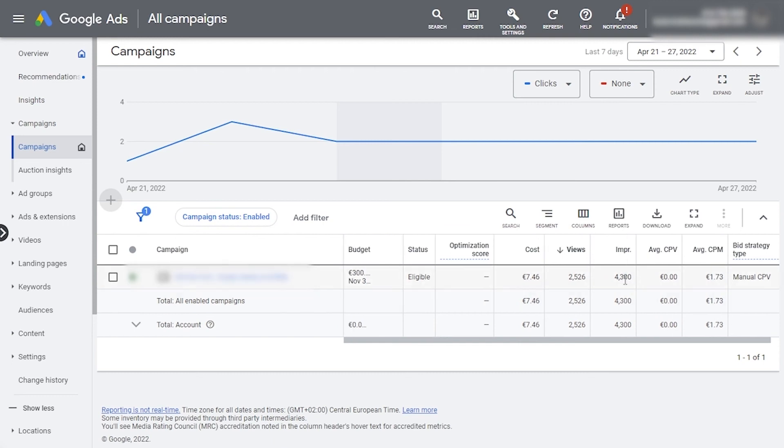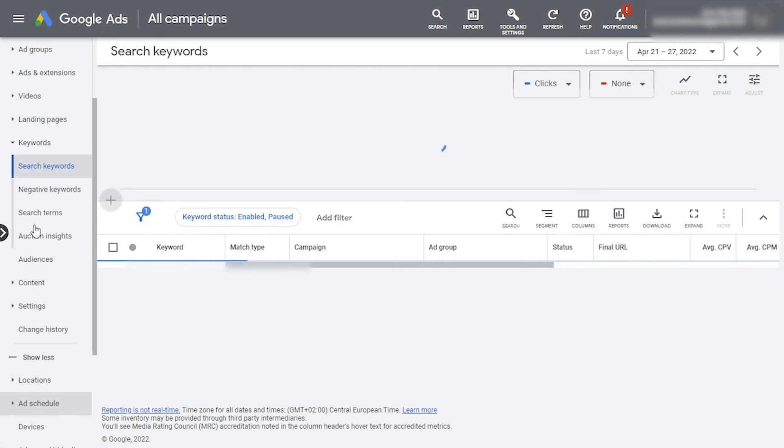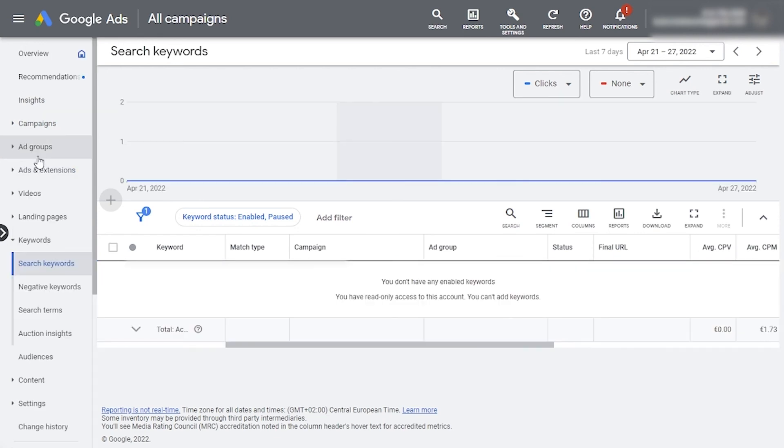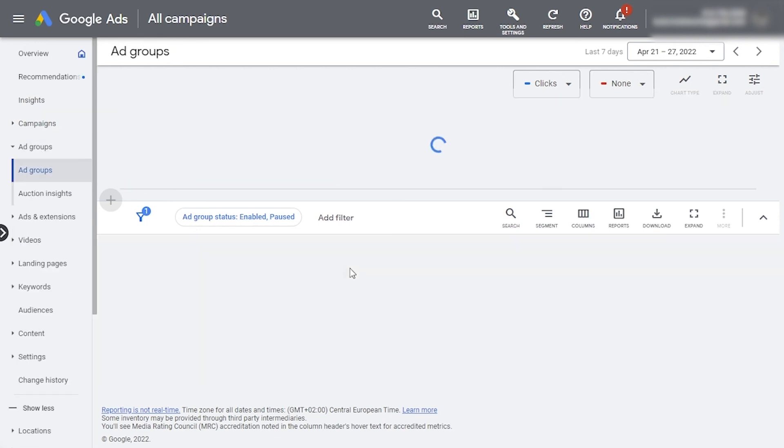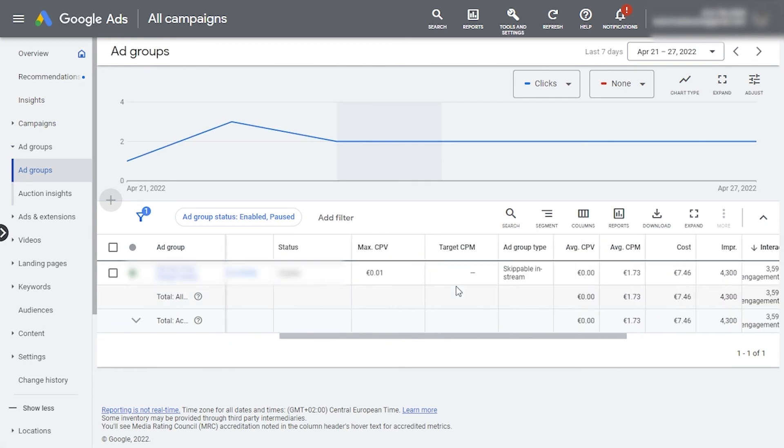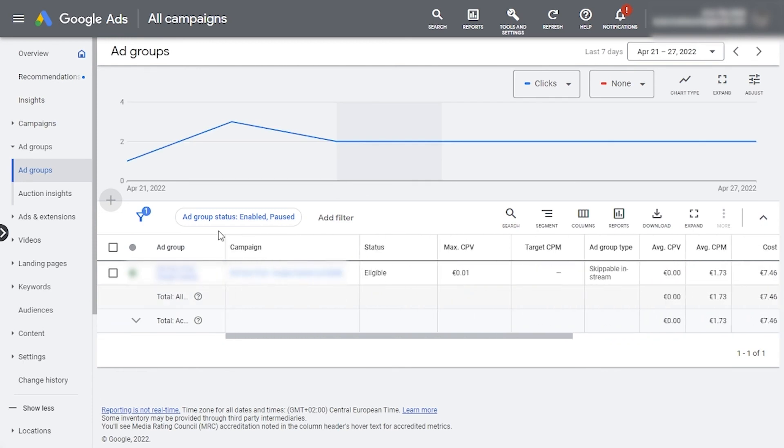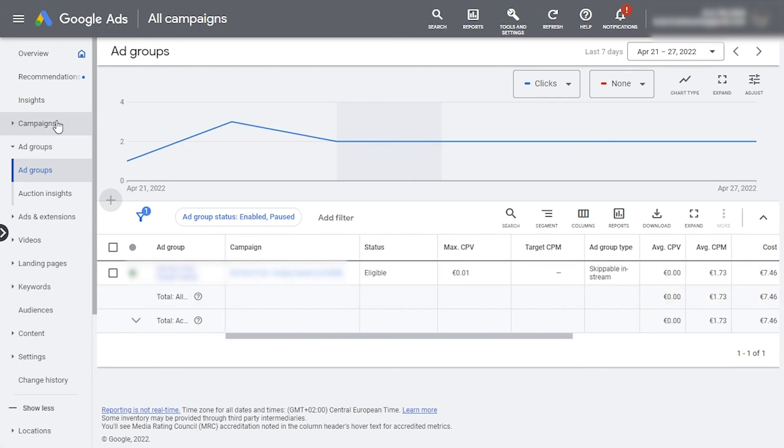Once you've checked these at the campaign level, if anything seems abnormal for better or for worse, you might want to dig deeper. Here on the side, you can check different reports to have the same metrics displayed but by audience, keyword, or placement. If you split your audience into different ad groups, this is also where you can compare the performance and see which part of your audience is more receptive to this particular music video. These are the basic Google Ads metrics.